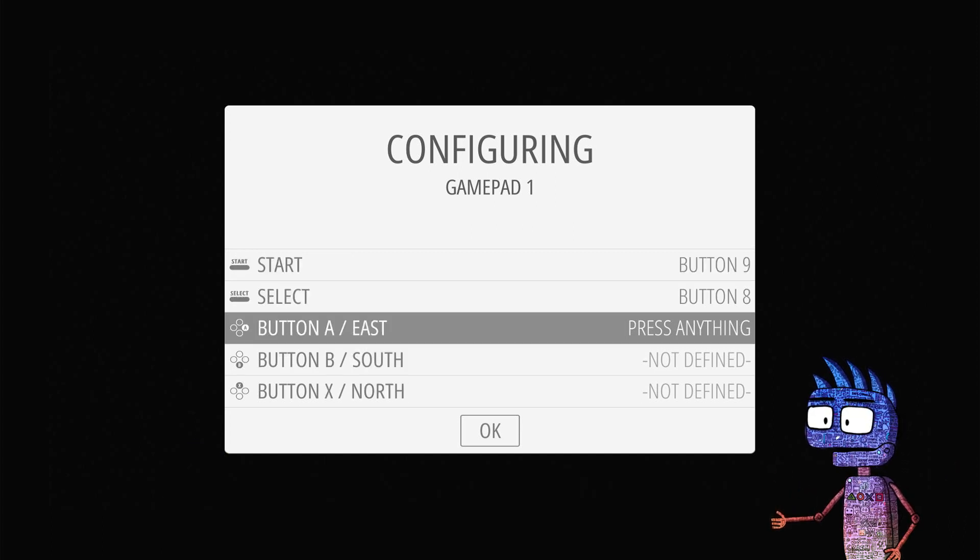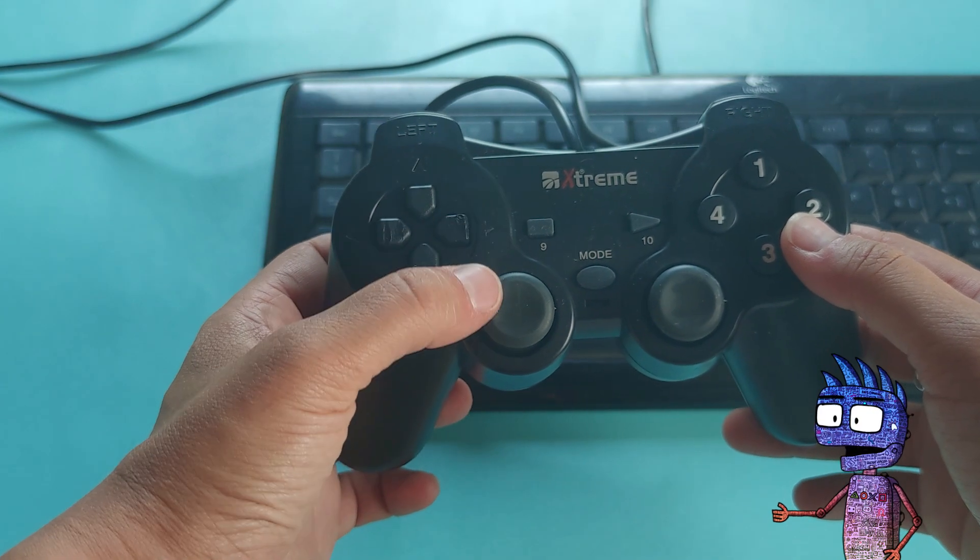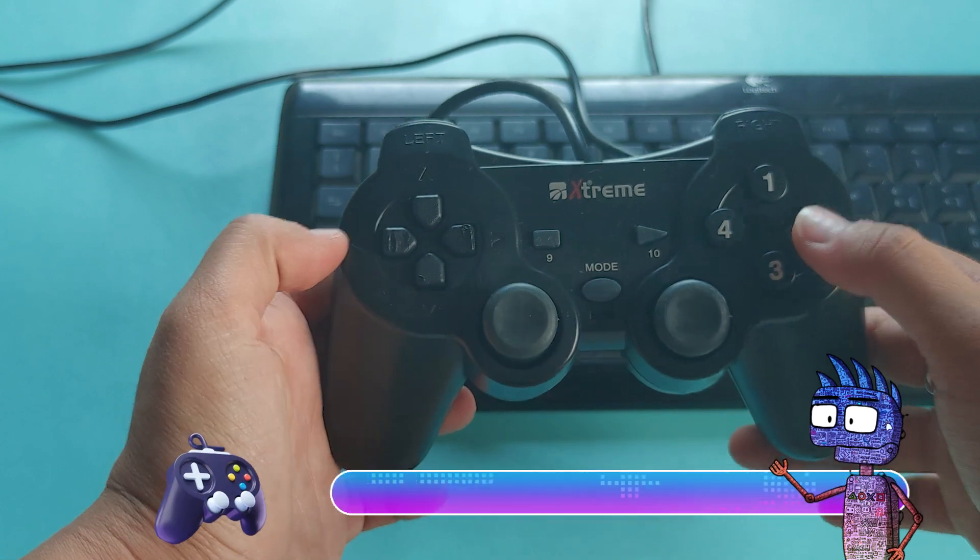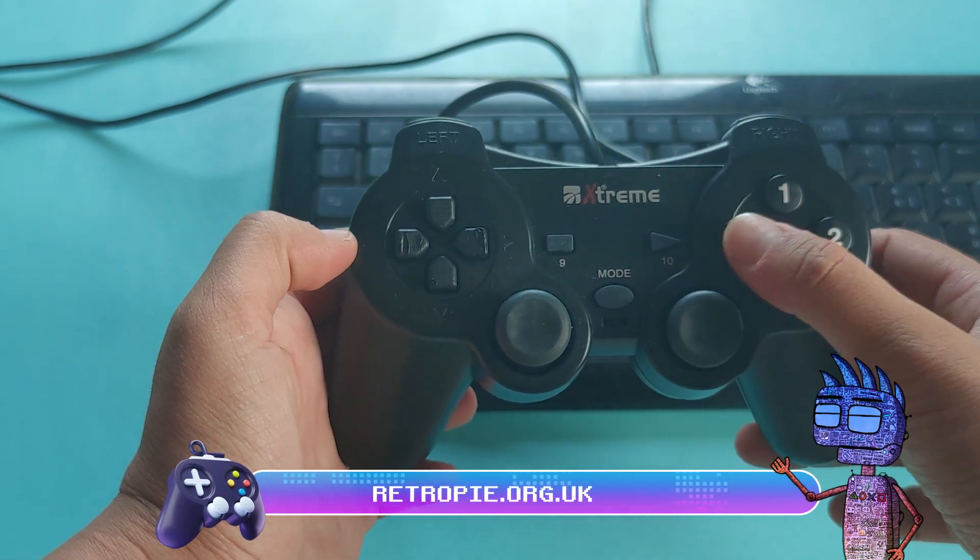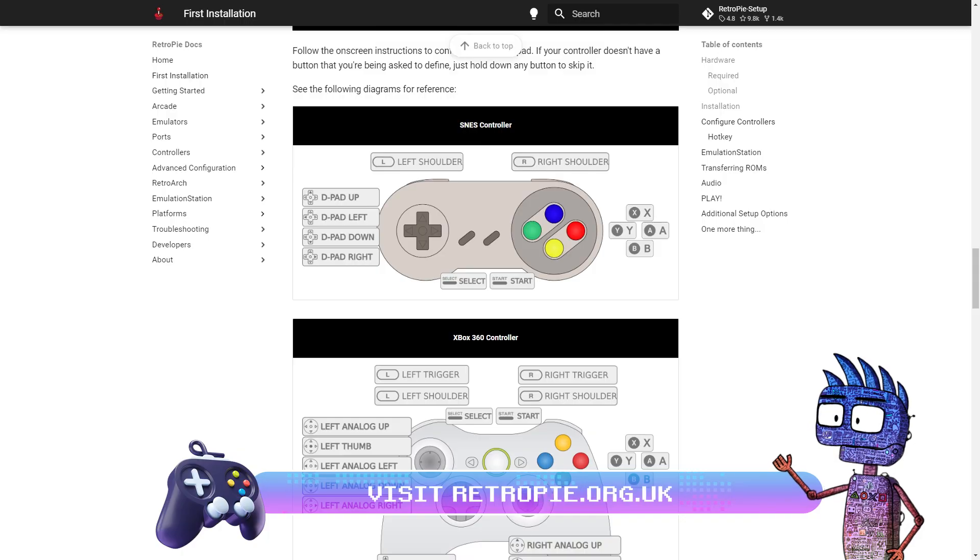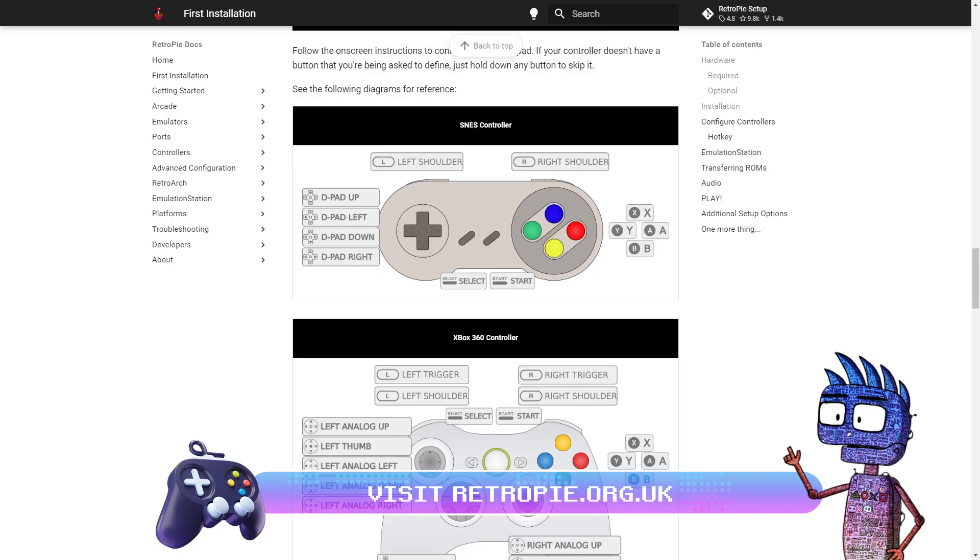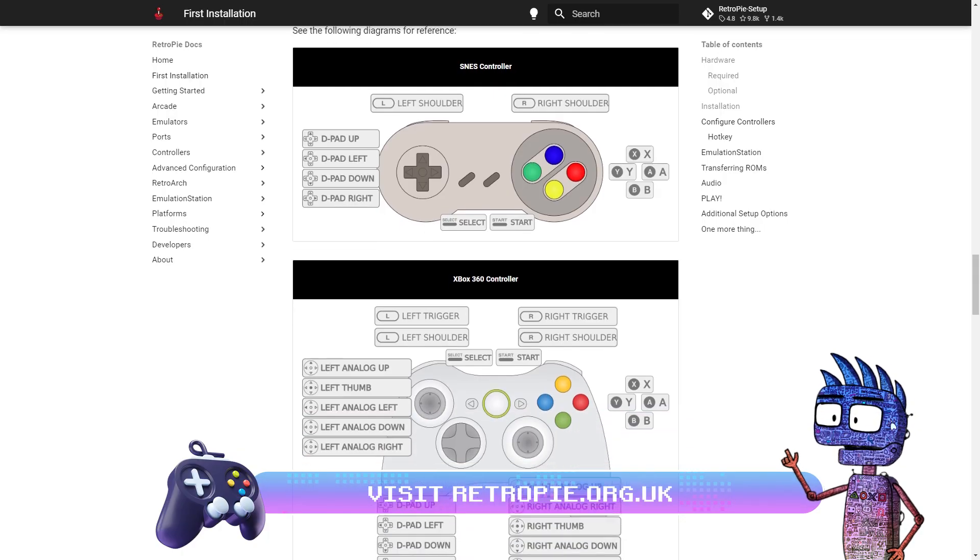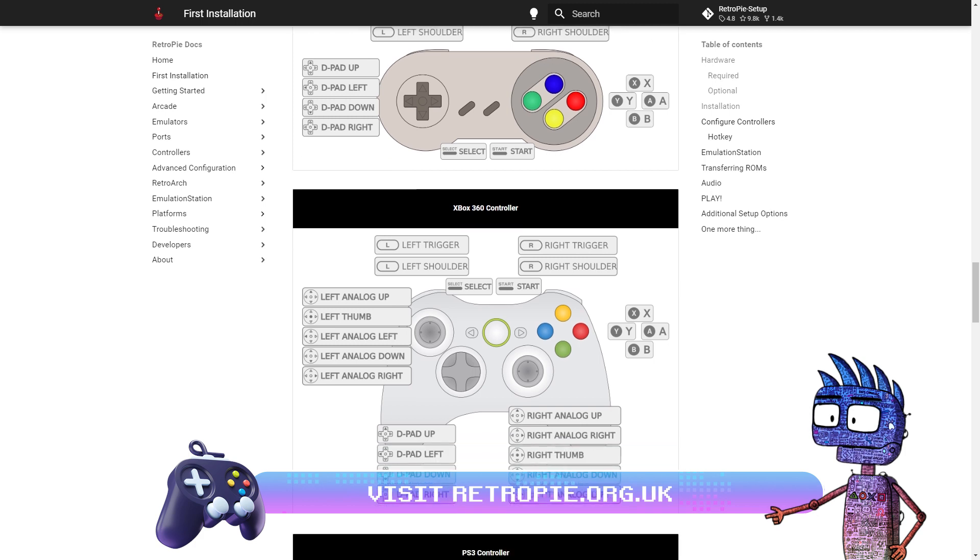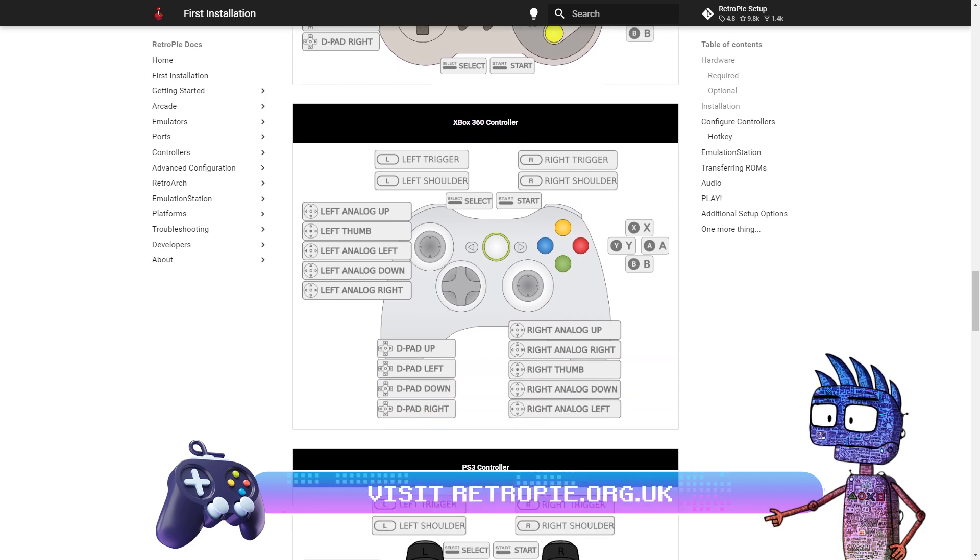you can visit the official RetroPie website, retropie.org.uk. Here you can find a list of the main controllers and their configurations.